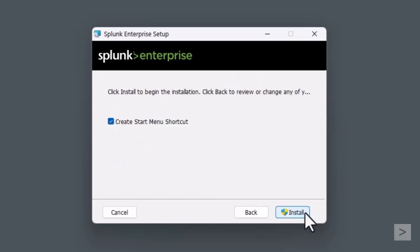We can select to have a shortcut added to the Start menu or do without it. Finally, we select Install.